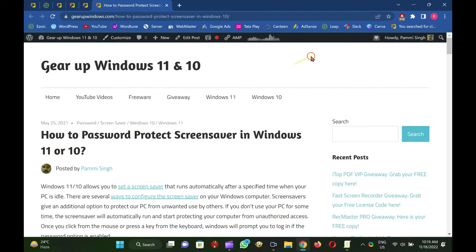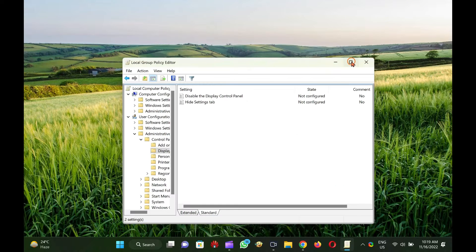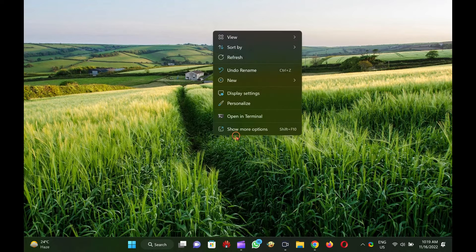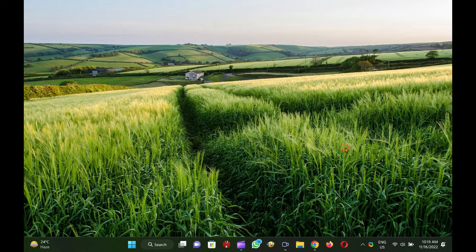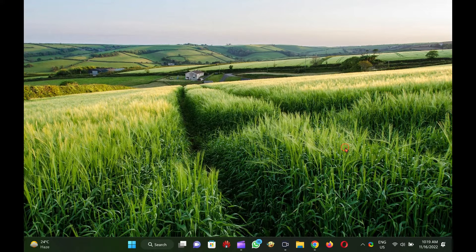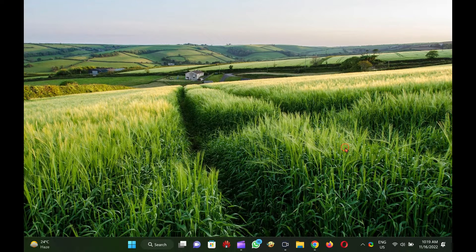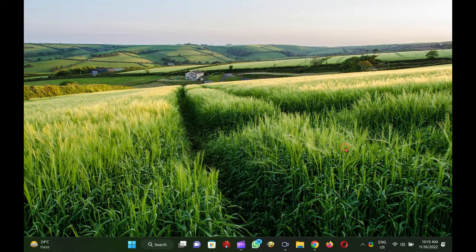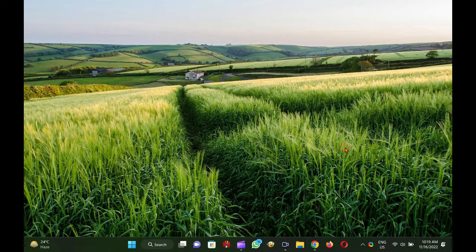Windows 11 allows you to set a screensaver that runs automatically after a specified time when your PC is idle. There are several ways to configure the screensaver on your Windows computer.